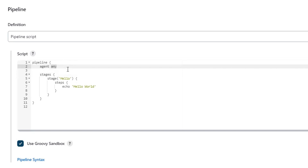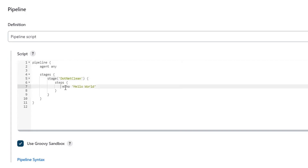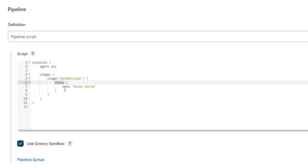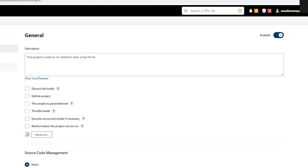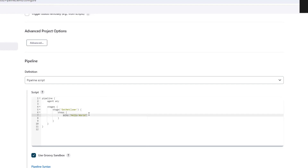I will later discuss the use of the agent node in one of my next videos. Under these stages, our first stage will be to clean the project. In this stage, we are going to perform the .NET clean operation. Now if you're confused about how to write these steps in pipeline syntax for a specific build operation, you don't need to worry. Jenkins provides the solution for this as the pipeline syntax generator. If I move to the original project, here we can see we have used the .NET plugin to clean the project. But now we need to find the pipeline syntax for the same step.